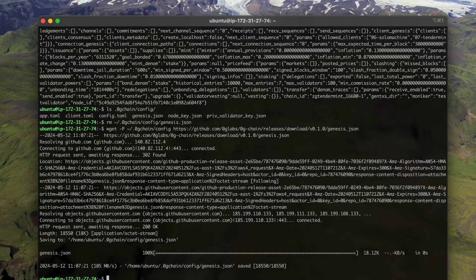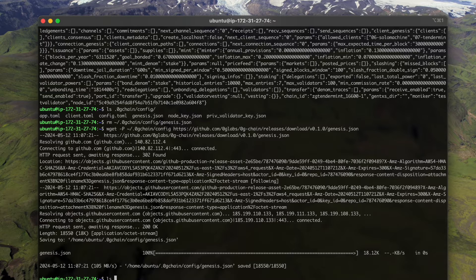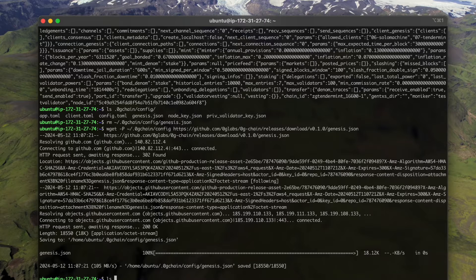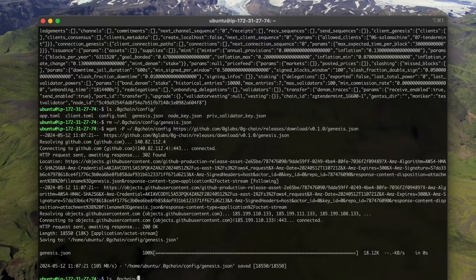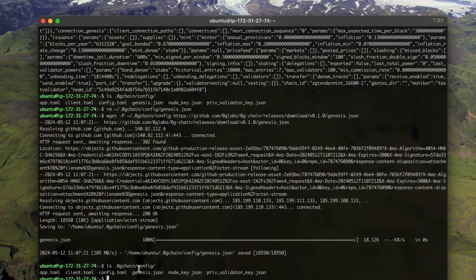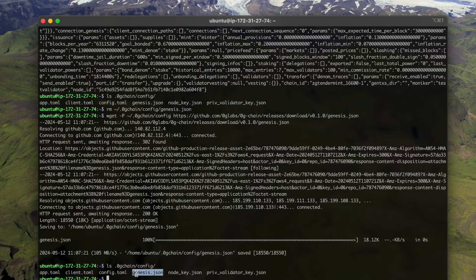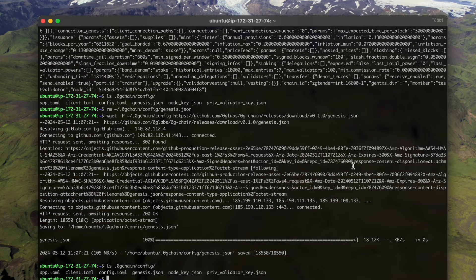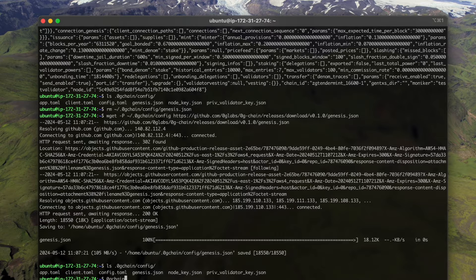Okay, now let's see. Now there's a new genesis file. And then let's verify that this genesis file is valid.